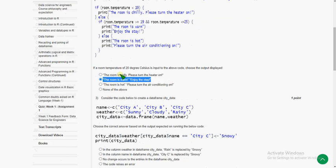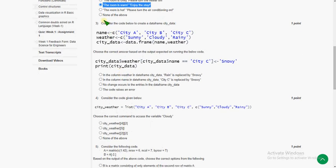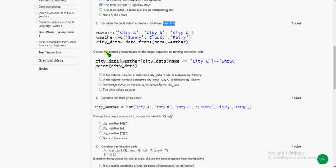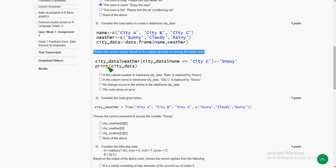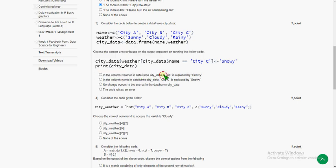Moving on to the third question, again they have given a code saying consider the code below to create a data frame city_data. Choose the correct answer based on the output expected on running the below code. The answer for the third question is first option: in the column weather in data frame city_data, rain is replaced by snowing.